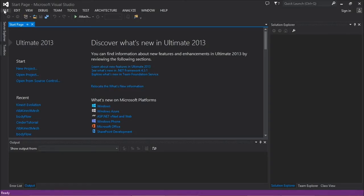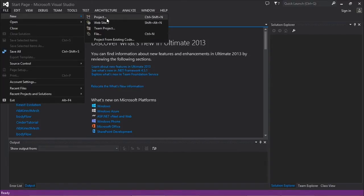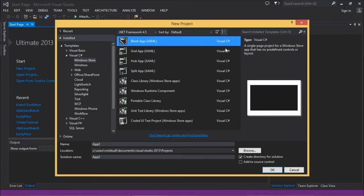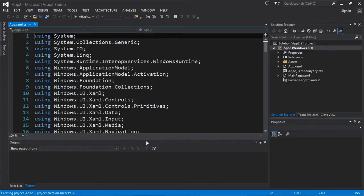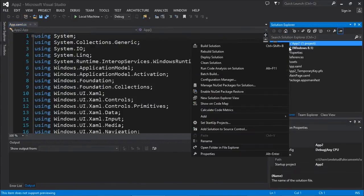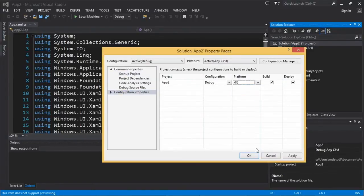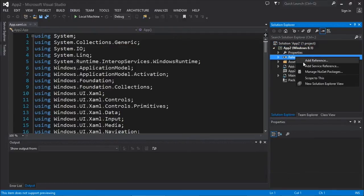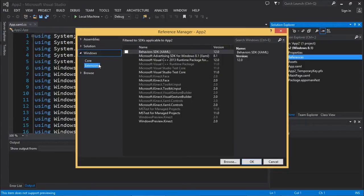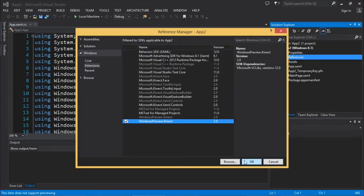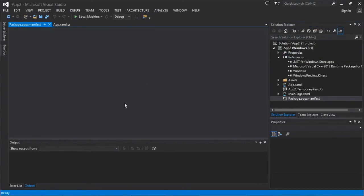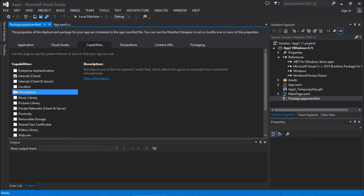First, we choose a processor architecture. Kinect doesn't support ARM devices, so Any CPU is inappropriate — we'll go with x86. Then we add a reference in the Windows tab Extensions to Windows.Preview.Kinect. We also need capabilities: microphone and webcam. Both are always required if you use Kinect, regardless of which data type you use — even if you're not showing a color photo.